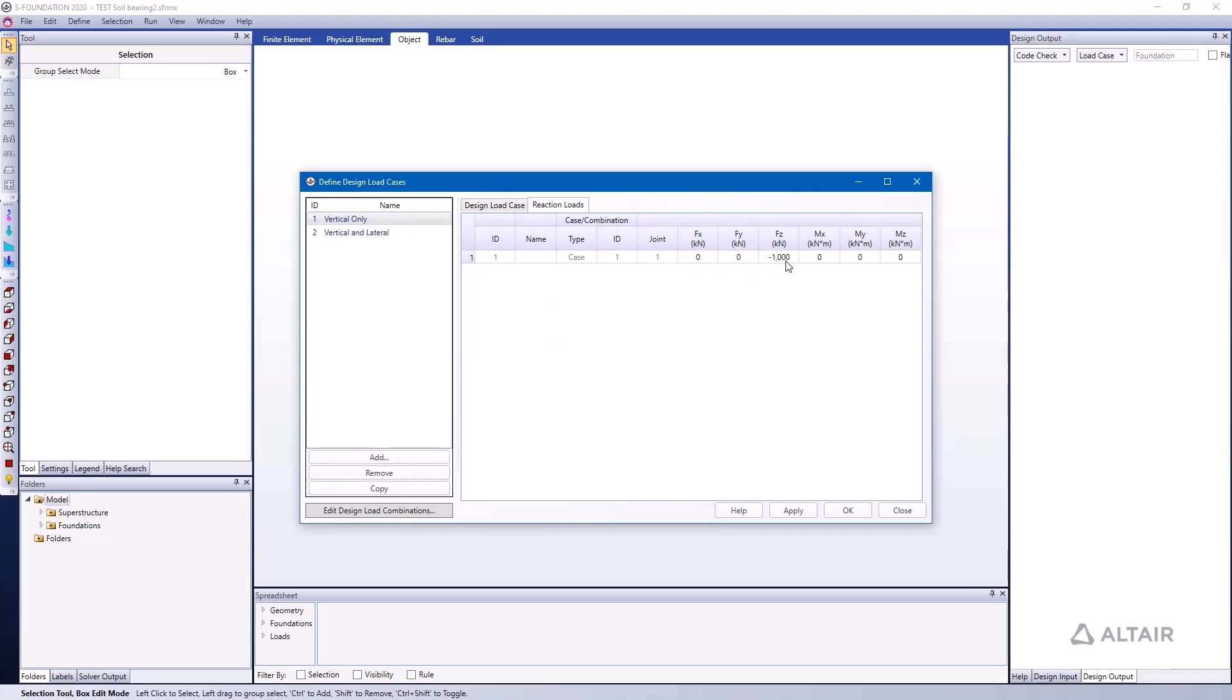So the vertical-only load case, if I click on the Reaction Loads tab, has a 1000 kilonewton downward load in the FZ direction. The vertical and lateral load case has a 600 kilonewton downward load in the FZ direction, so in the gravity direction.